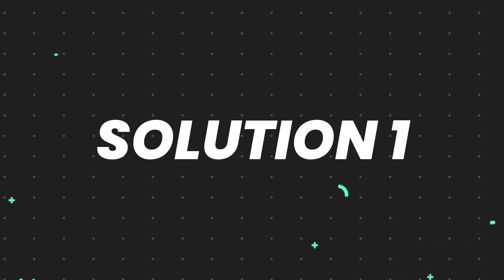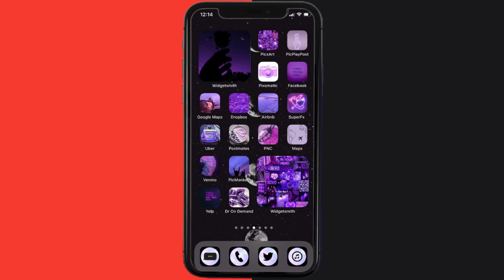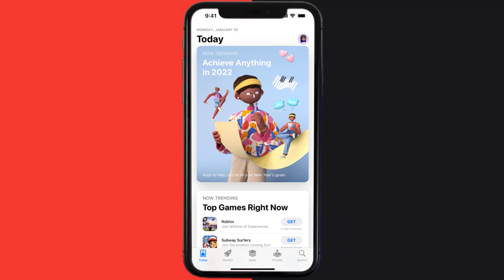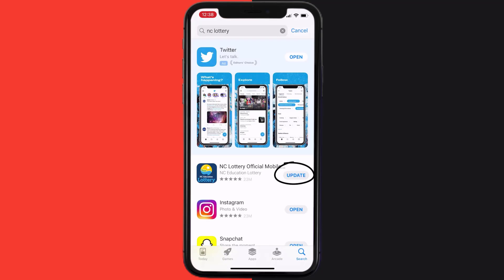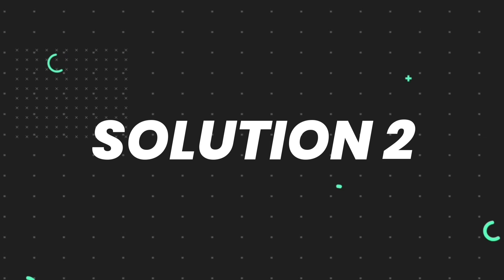First, you need to make sure you're running the latest version of the app. Open up the App Store on your device and tap on the search icon in the bottom right corner. Search for the NC Lottery app, and if you see an update button right next to the app name, simply tap on it to make sure you're running the latest version.